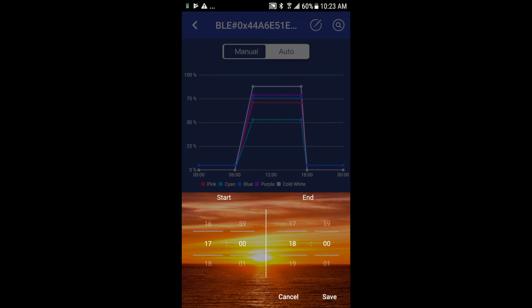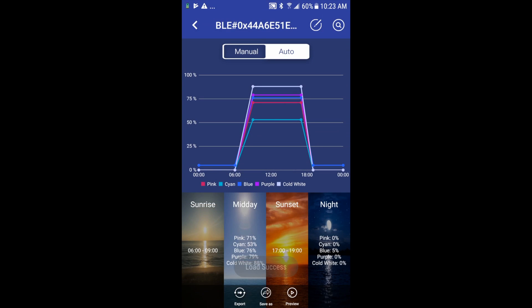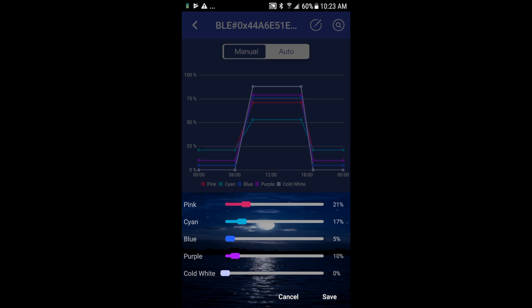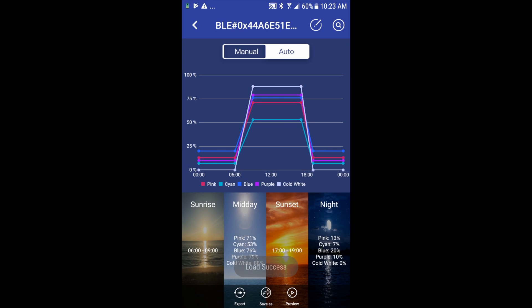Sunset, just like sunrise, I'll enter my start and stop times. Let's say I'm happy with that. And finally your nighttime settings. Again you'll just adjust these however you want. Maybe I want to keep that low, maybe a little bit of blue for moon, and click Save.